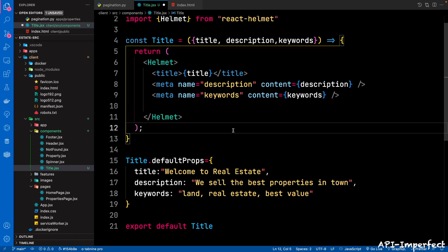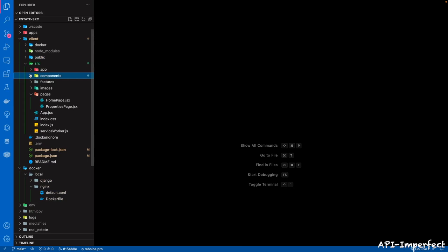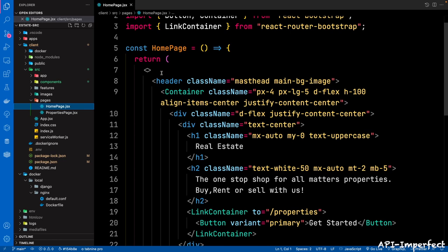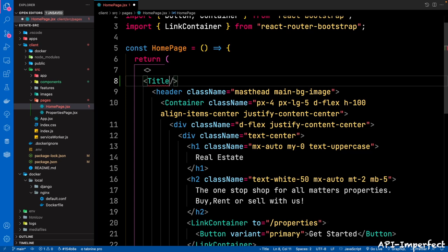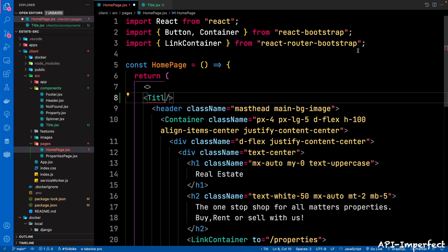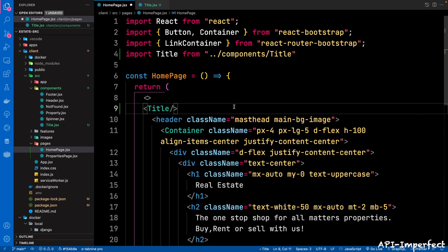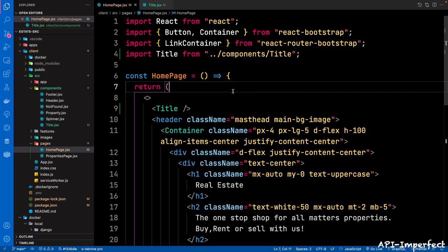Now we're going to add it to the homepage. Go back to pages — on the homepage, let's bring in the title tag. Just above the header, bring in the component: import Title from '../components/title'. If you don't want to customize this, it's going to use the default props as declared for the homepage.